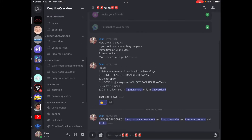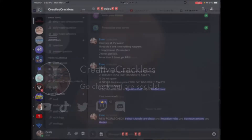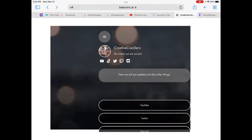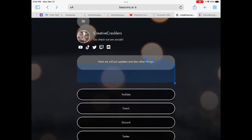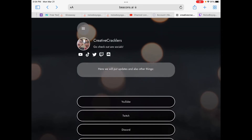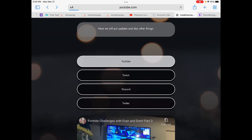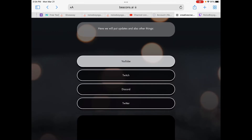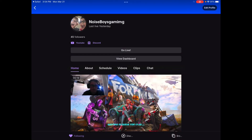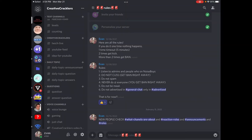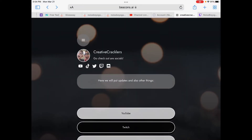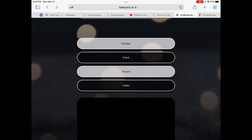You'll have a different view because I'm the admin. Here we'll put updates and other things, so if there's something new it will show up in this space. Basically, what's up there is up there — YouTube opens our YouTube, Twitch opens Twitch. You can also click on TikTok, Discord, and Twitter. I don't have TikTok here but yeah.